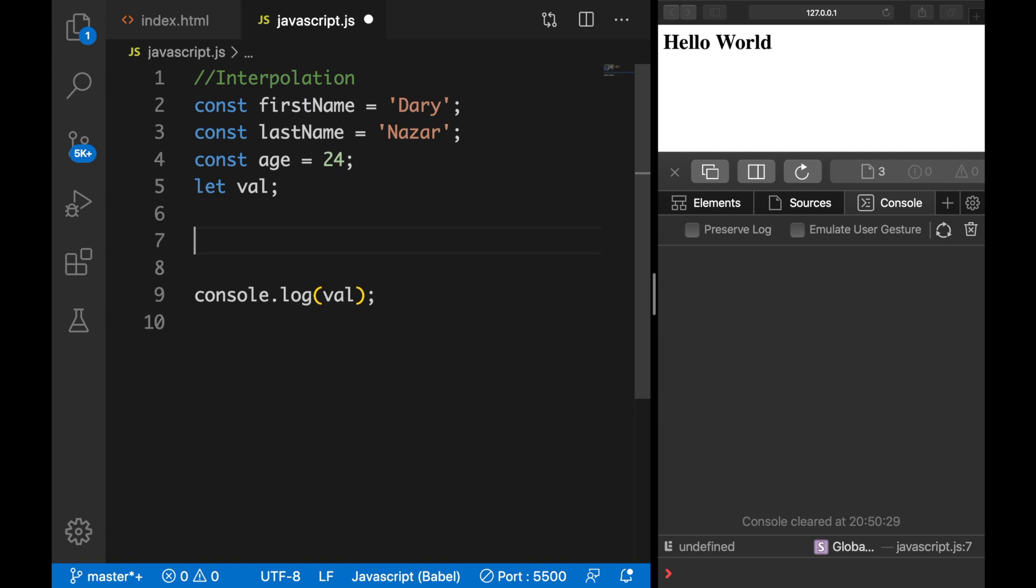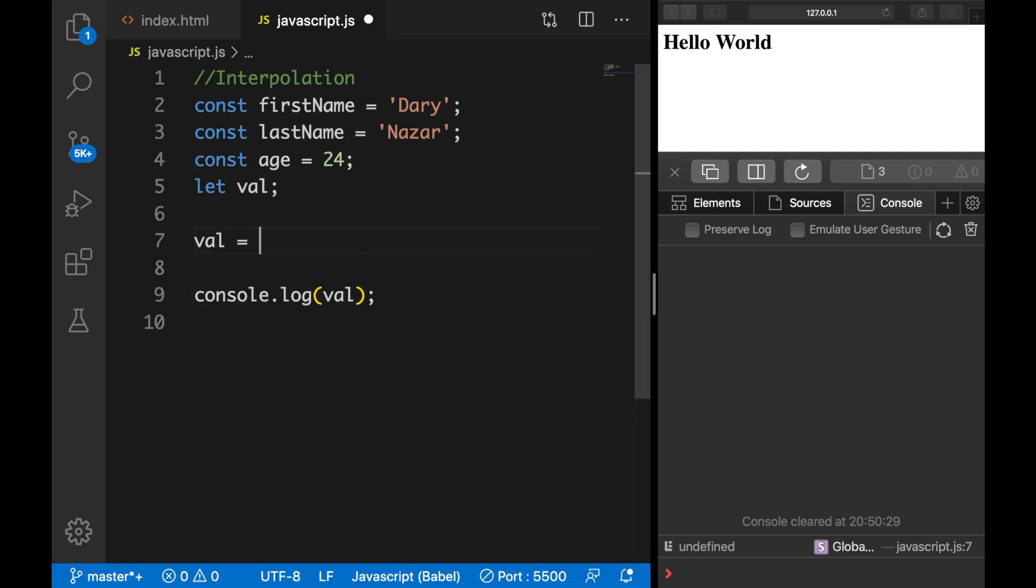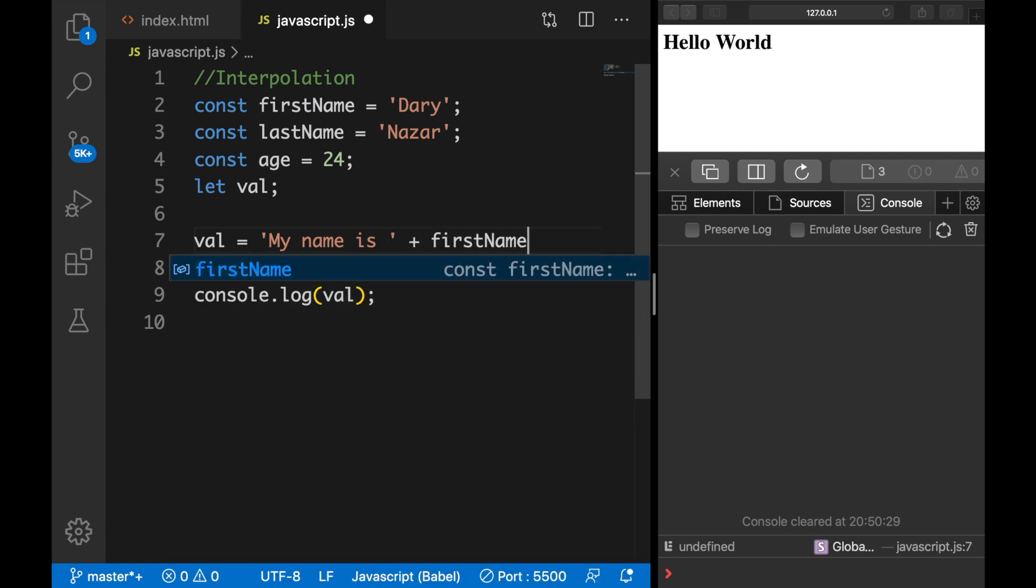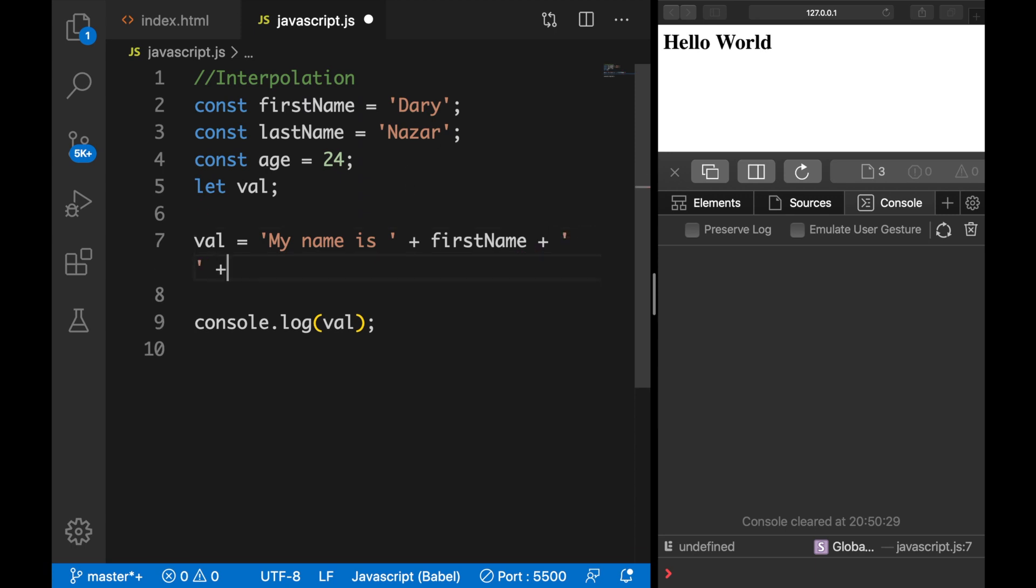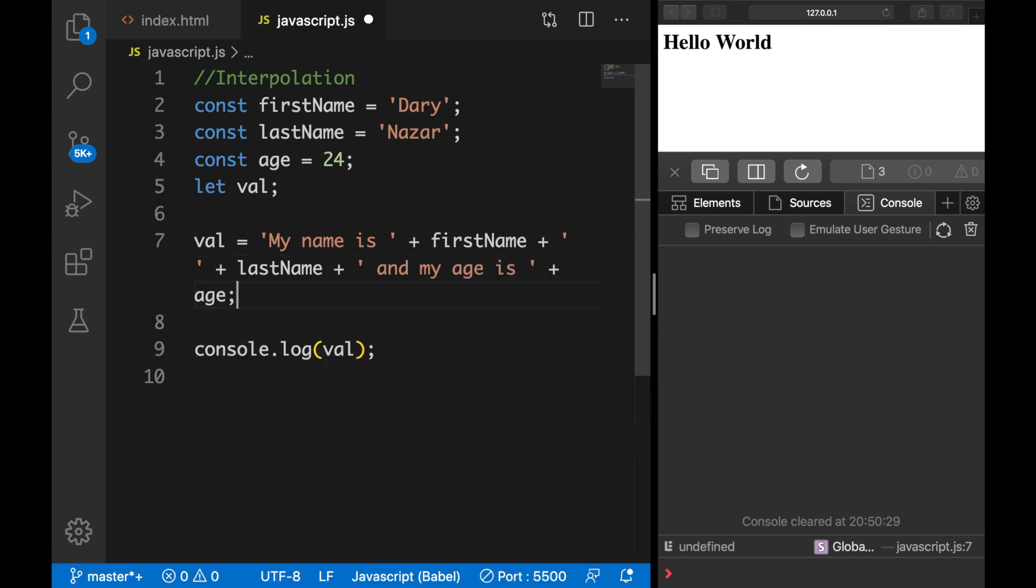Before the release of ES6, we used to concatenate, so we basically would say val is equal to single quotes 'my name is' space plus firstName space plus one space in single quotes, another plus of lastName, plus single quotes again, and you can see that this is pretty difficult to work with, and 'my age is' plus age.